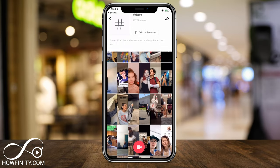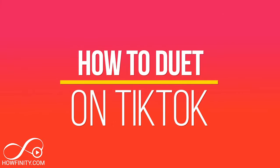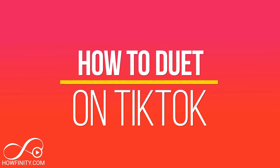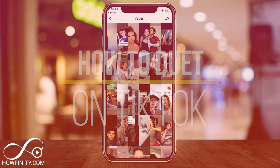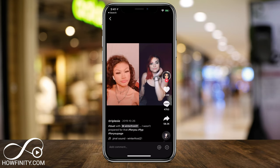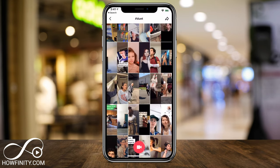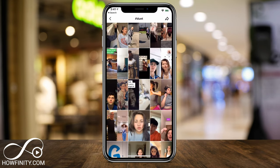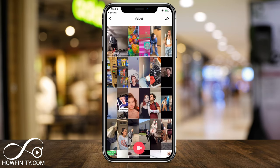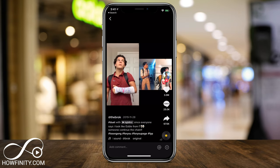Hey everyone, in today's TikTok video I want to show you how to use the duet feature inside of TikTok and create a duet video. That's when two different videos are side by side, so you could respond to someone with your own video and it'll split screen the video for you. You could even respond to a duet video and basically have a duet on one side and then your video on the other side.